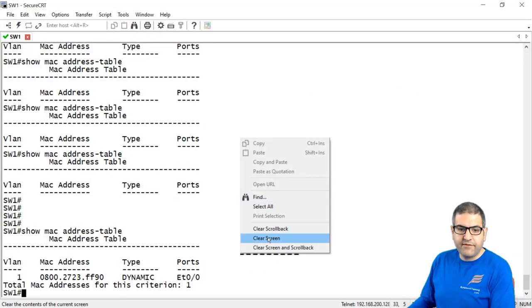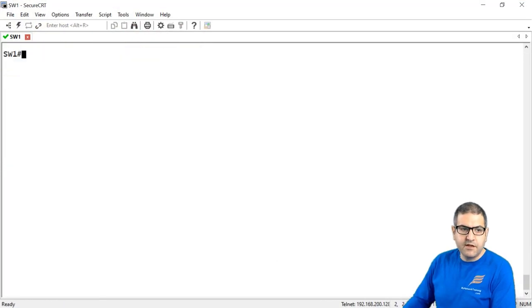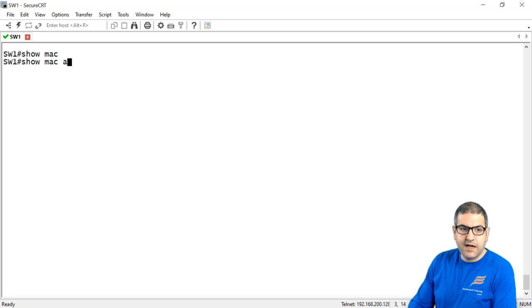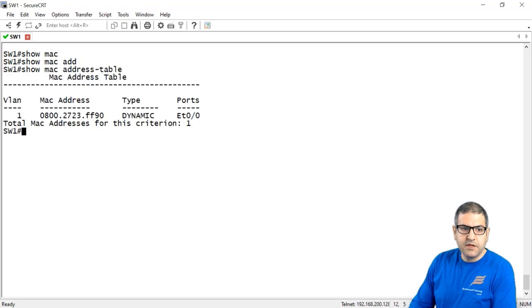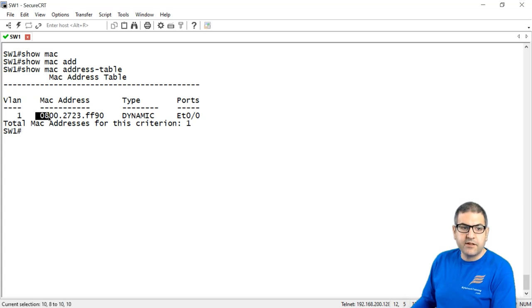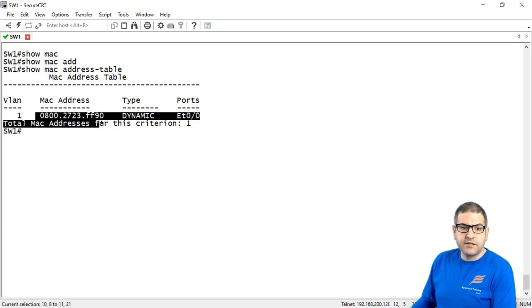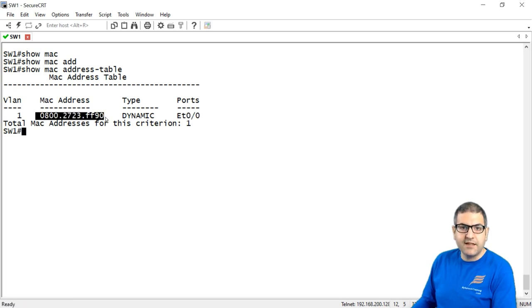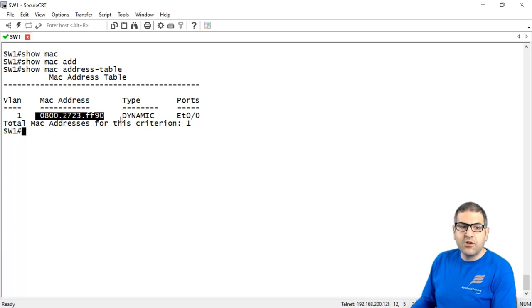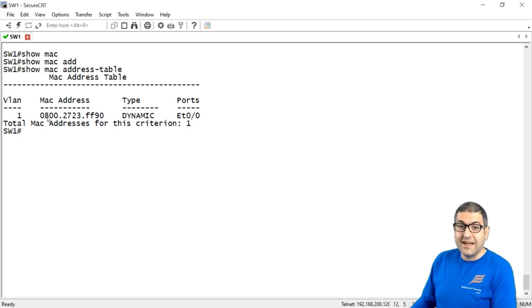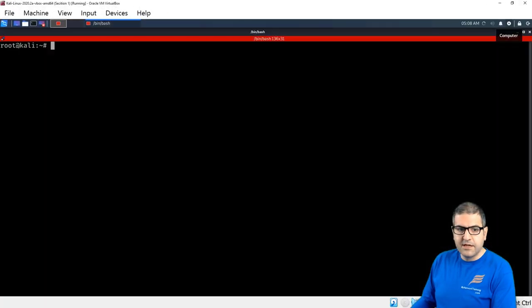So first, let me just show you. This is the switch. If I make here show MAC address table, you can see that this switch at this moment, he has only one entry. We say that on his interface, Ethernet 0/0, that is this MAC address, which is the MAC address of the Kali Linux actually, because it's only connecting one PC, which is the Kali Linux. And he has learned it dynamically and it is on VLAN one. So you see, we only have one entry. Now let's run the attack and see how many entries we have.